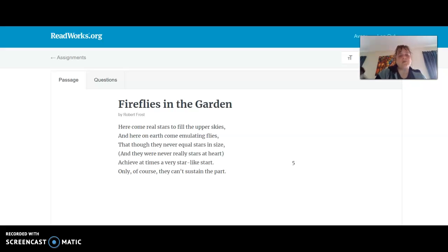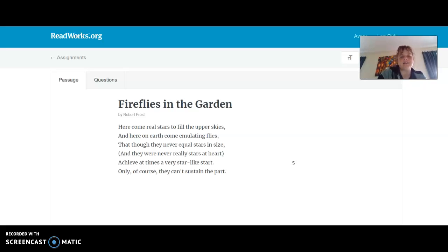Here come real stars to fill the upper skies. And here on earth come emulating flies. And though they never equal stars in size, and they were never really stars at heart, achieve at times a very star-like start. Only, of course, they can't sustain the part.